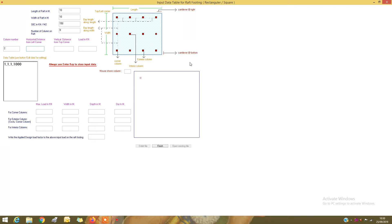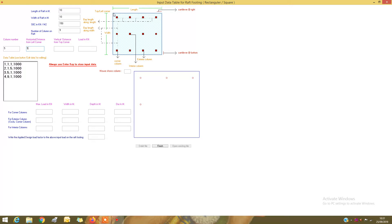The second column is at horizontal 1, vertical 1.5, and load is 1000 kN. The third column: horizontal 5, vertical 1, and factored load is 1000. The fourth column: horizontal 1, vertical 1, and factor load is 1000. Note that we use distances from the left corner — the top-left corner — for all column positions.